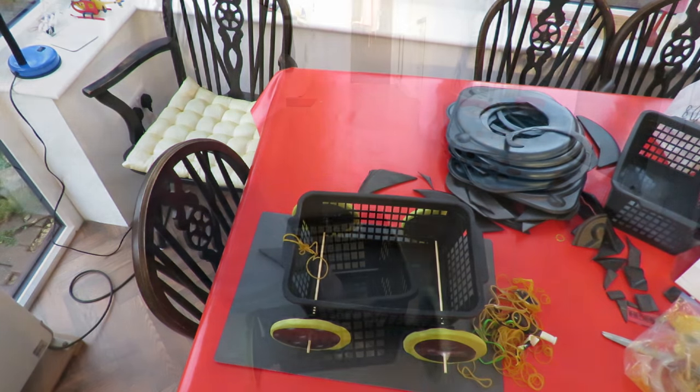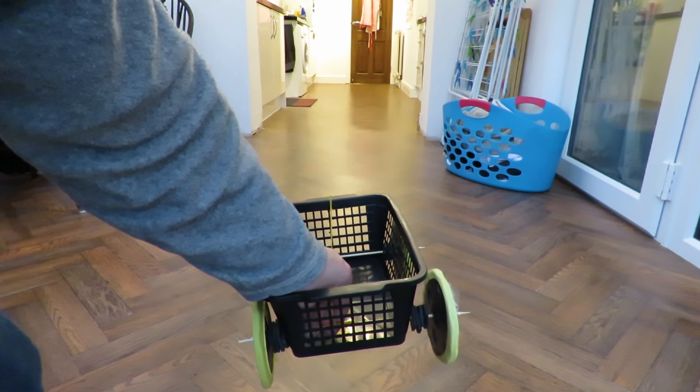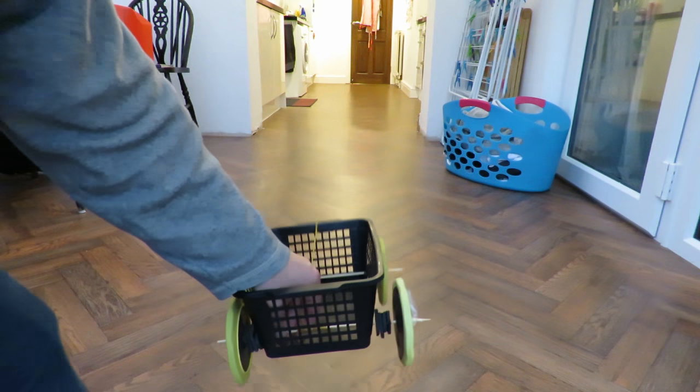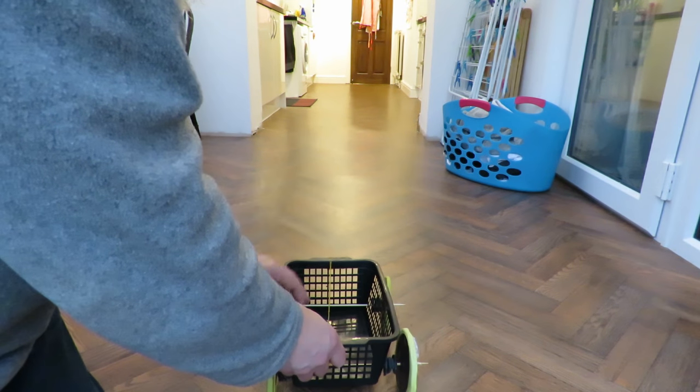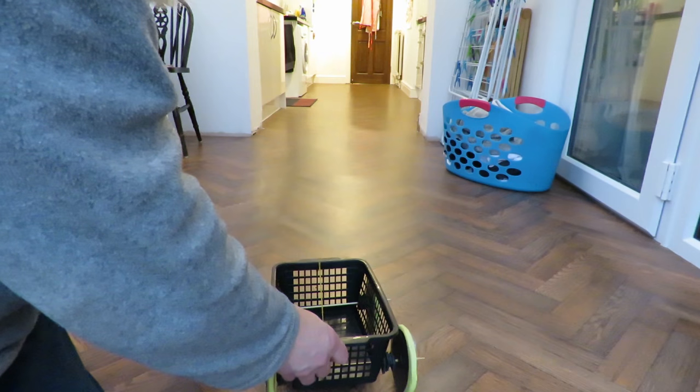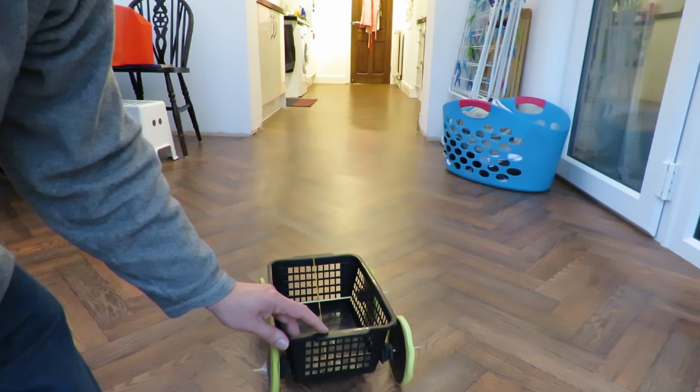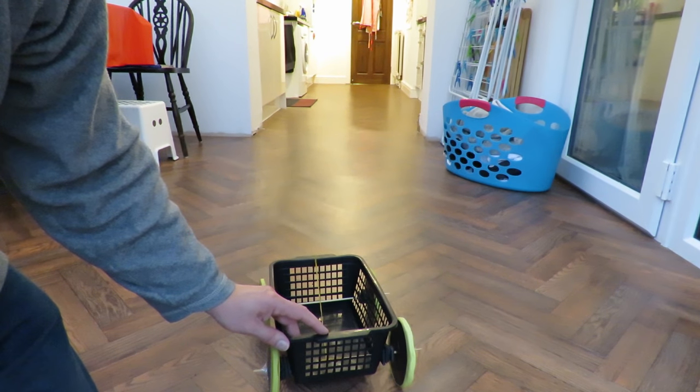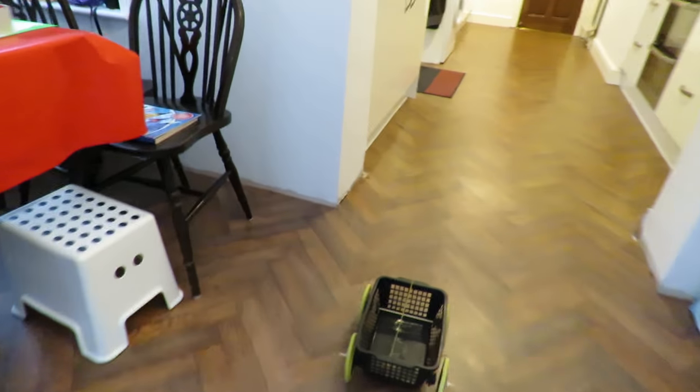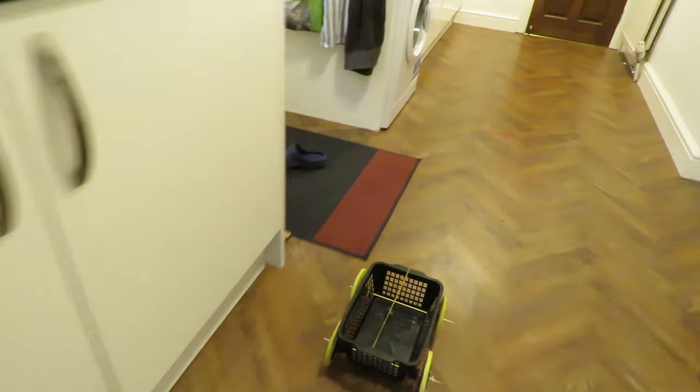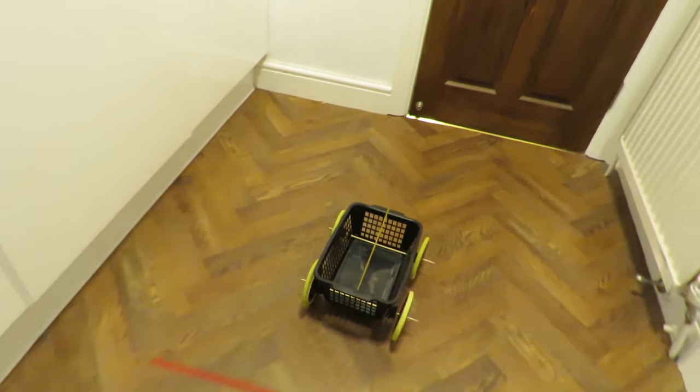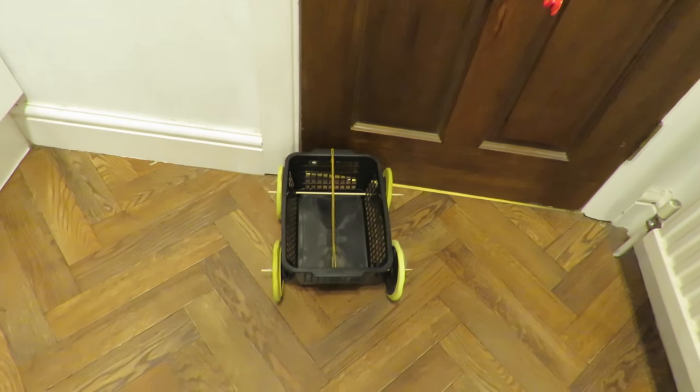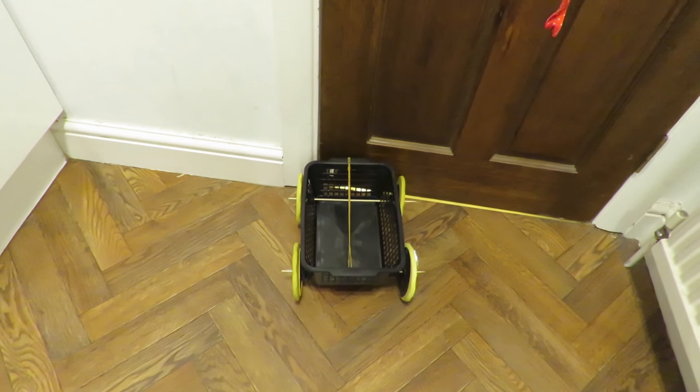Now for a test run. I'll try and chase it with the camera. Well that worked. That's about eight meters we did there.